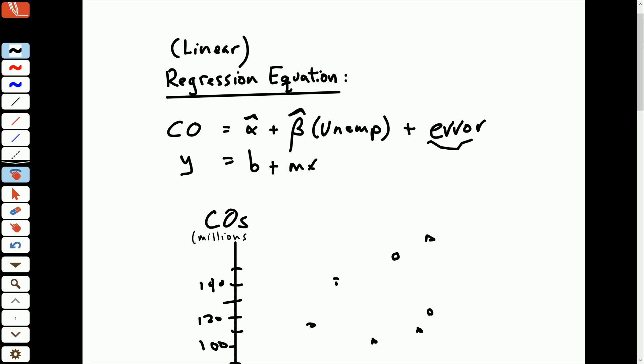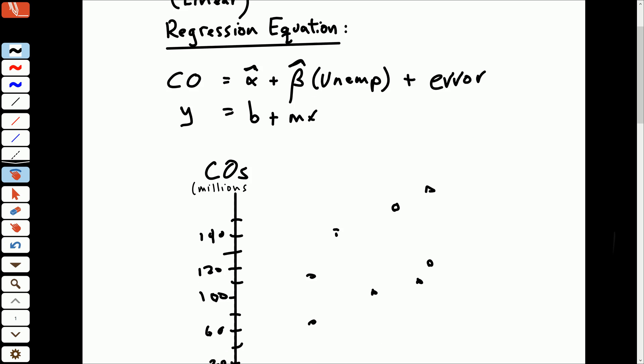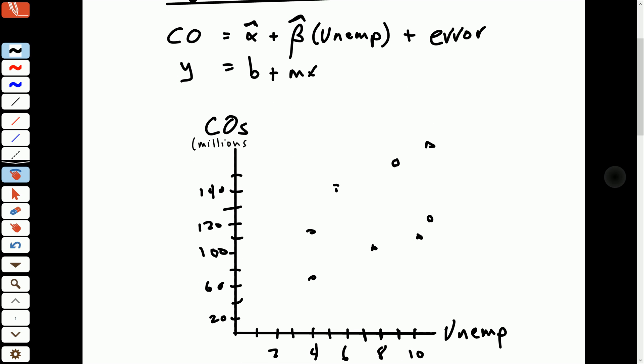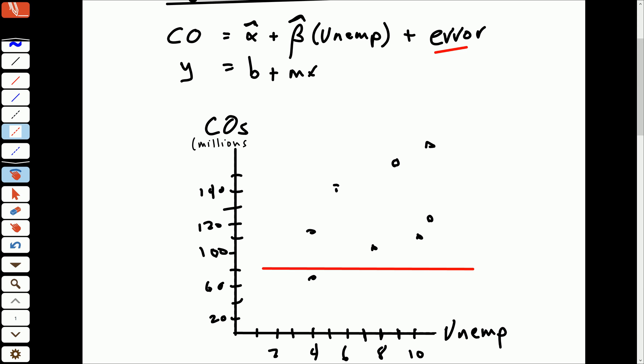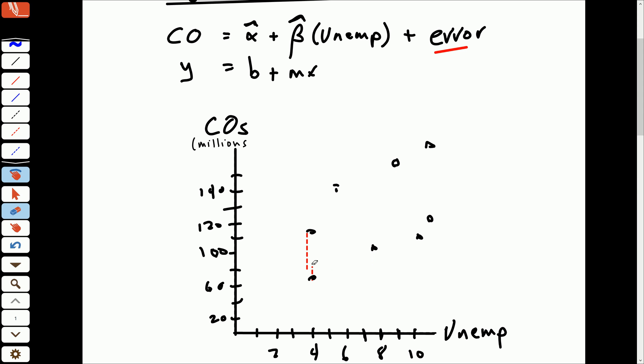But then we have this error, and so we're going to want to minimize the error. So there are a lot of lines that we could draw. We want to find the line that's going to give us the smallest amount of error. So here's, for example, one line that we could draw. Is this the relationship? Is this the best-fitting relationship between unemployment and charge-offs? Well, if we look at the error, these are going to be very large errors. And if we want to minimize the error, we can do a lot better than that. So instead of using that line to fit this data, we could more so use a line like this. And we're going to have much smaller errors in our estimation.